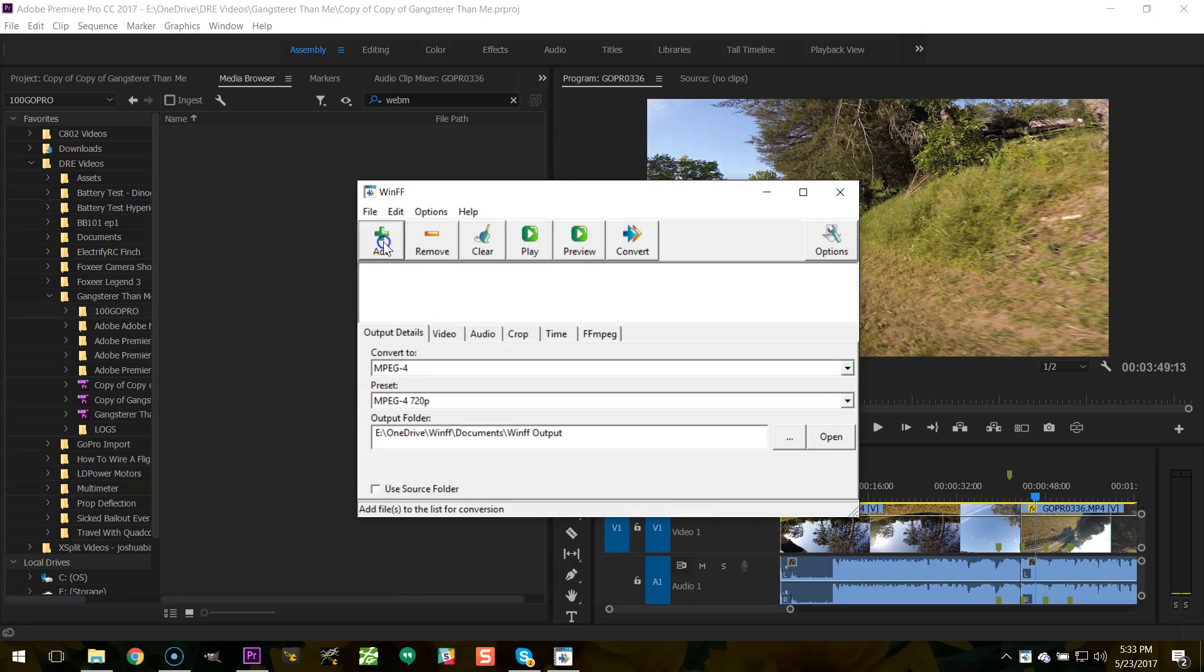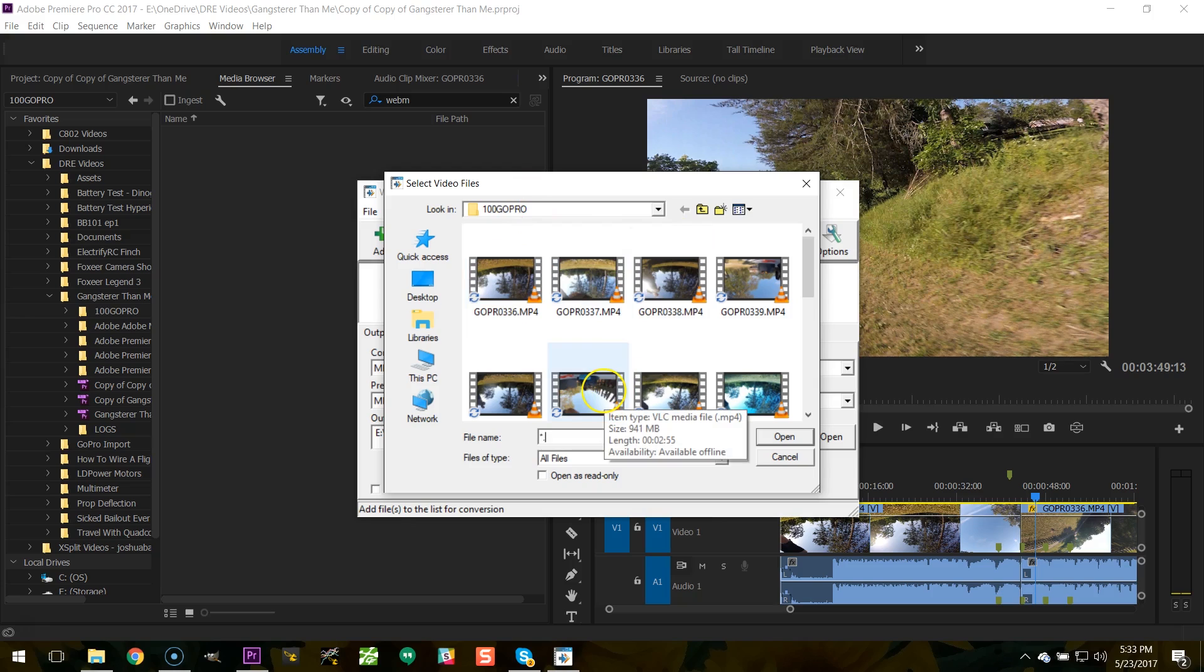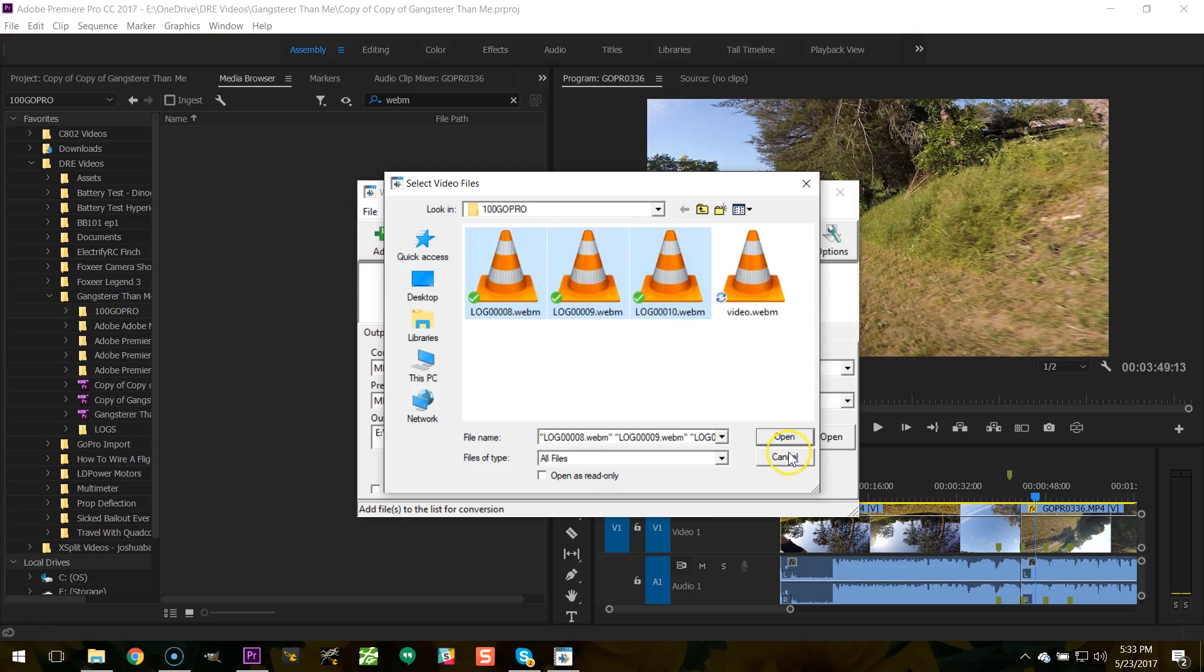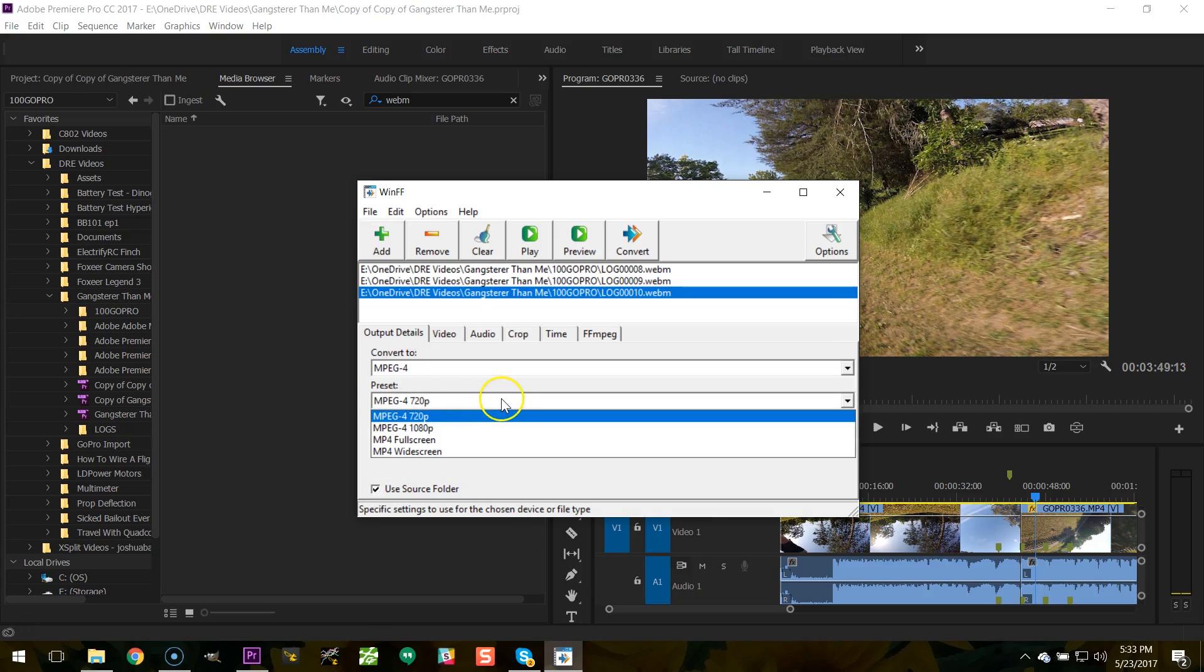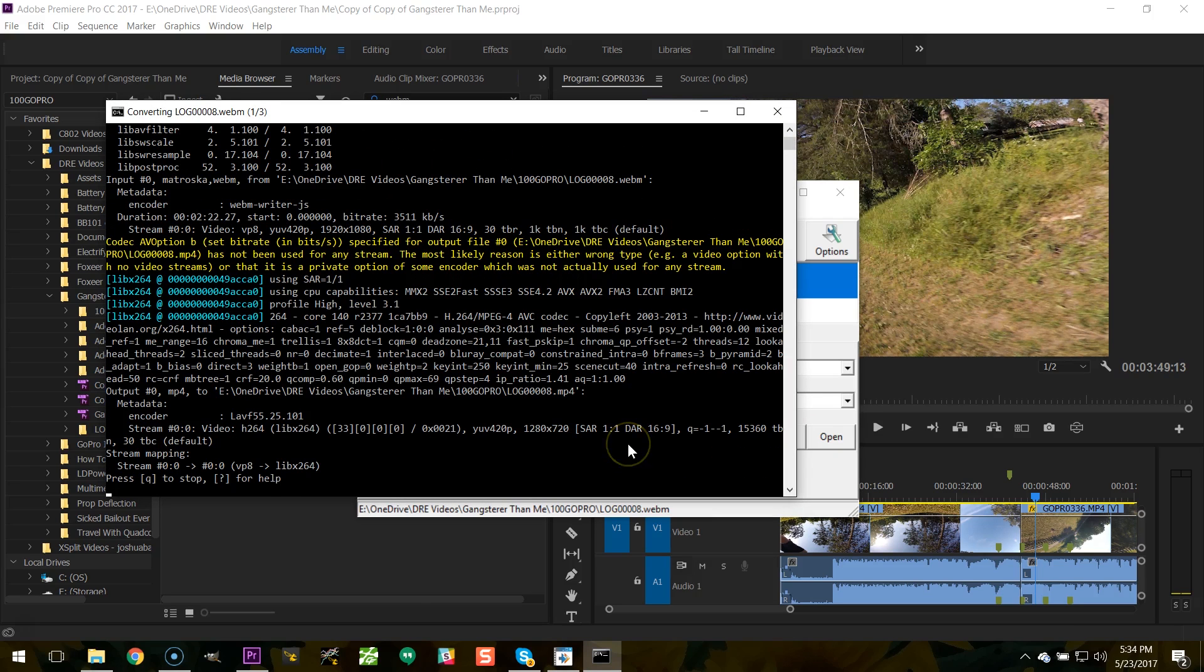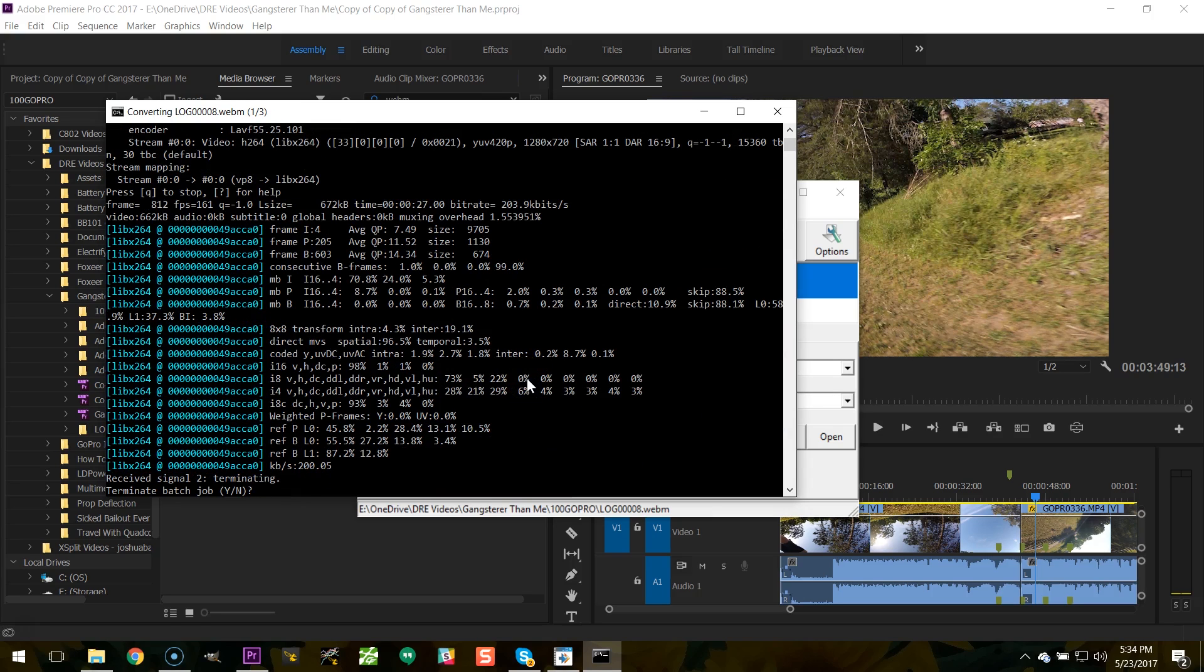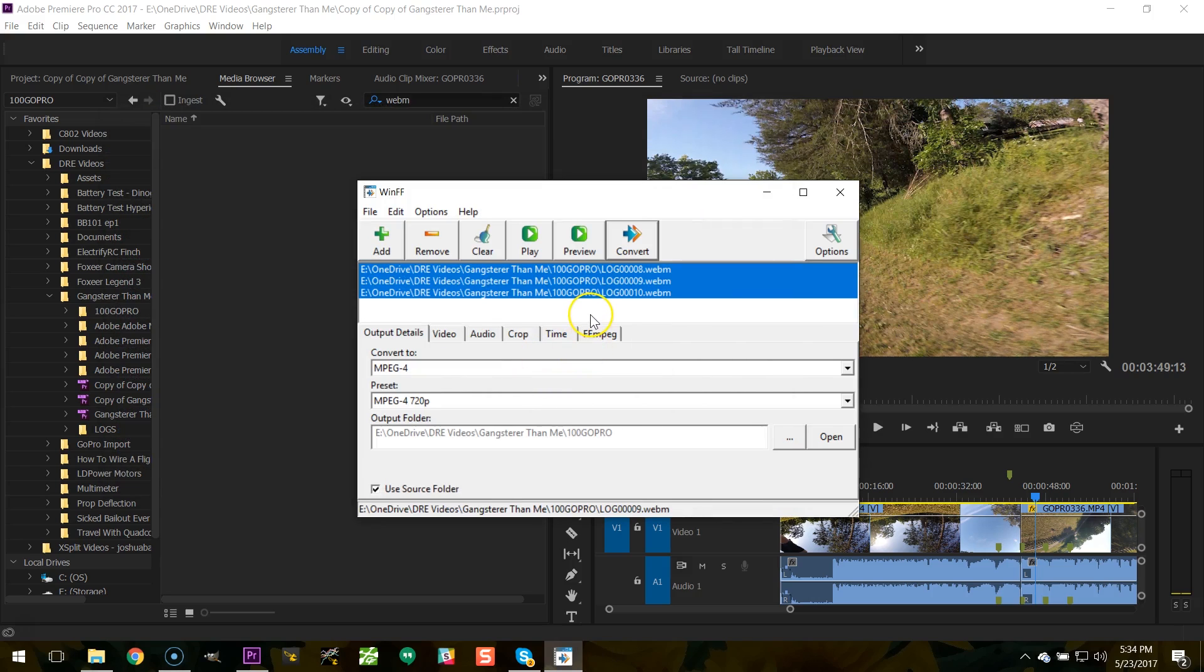WinFF is a fantastic program for converting video to different formats. And in this case, it'll take the webm file and I can just do all of them here. So you can see I'm going to do a batch. I'm going to export to the same folder. That's that checkbox, use source folder to export. And I'm going to choose MP4 720p to export them. You can export 720p. You can export 1080p. It doesn't really matter. There's plenty of resolution for the sticks either way, but 720p makes it a little smaller and it goes a little faster.